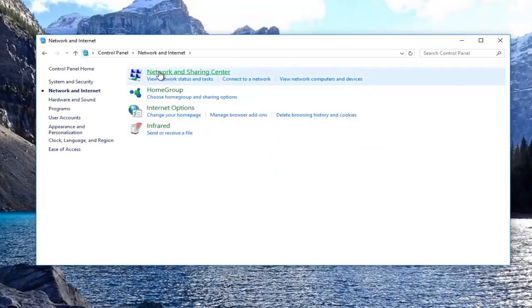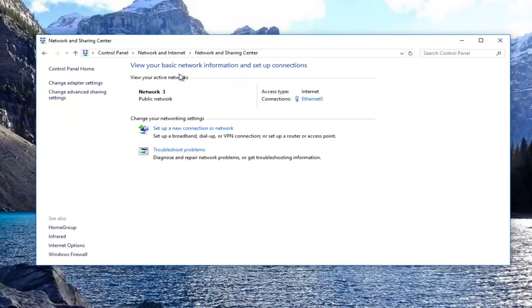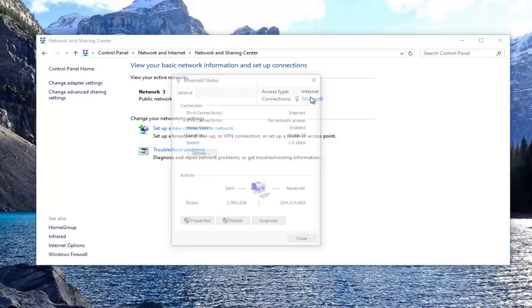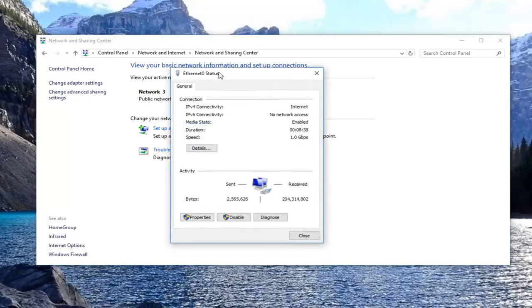Now you want to left click on network and sharing center. Whatever connection type you have over here, whether it be Wi-Fi or Ethernet, there should be a hyperlink right underneath. You want to click on that one time to open it up.